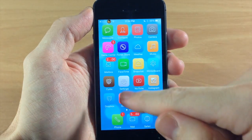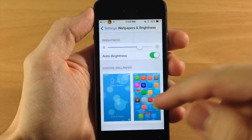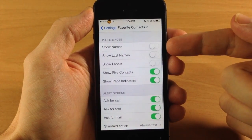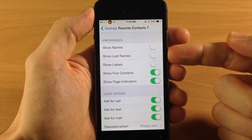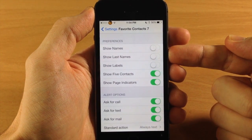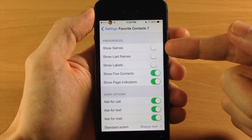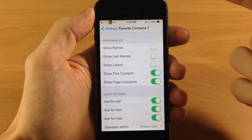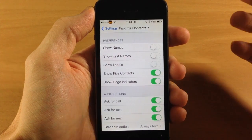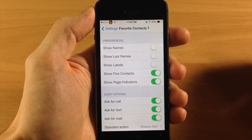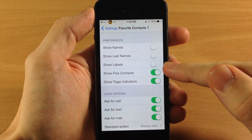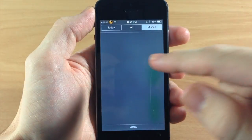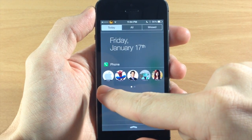Let's jump into the settings and I'll show you exactly what you can do. Scrolling down here you can see you can show names and show last names. I haven't had any success with this — every time I toggle it on it actually jumps into safe mode, so there is an issue there. It may be just on my iPhone 5s, but I'm sure it will be fixed in an update. Down here you can also show labels, which can give you some reference as to where the contacts are.